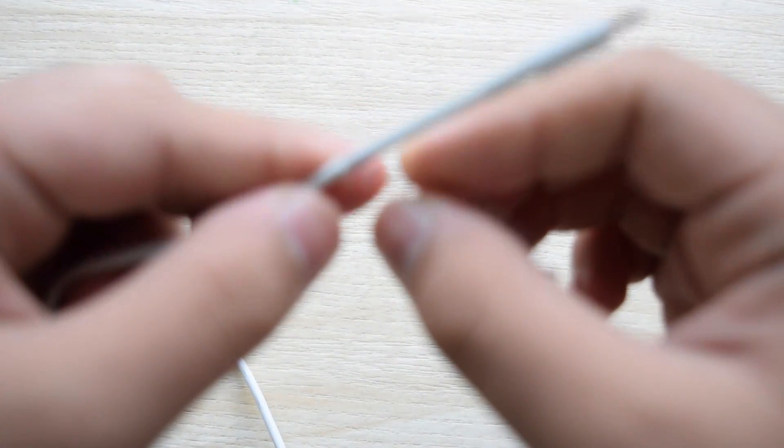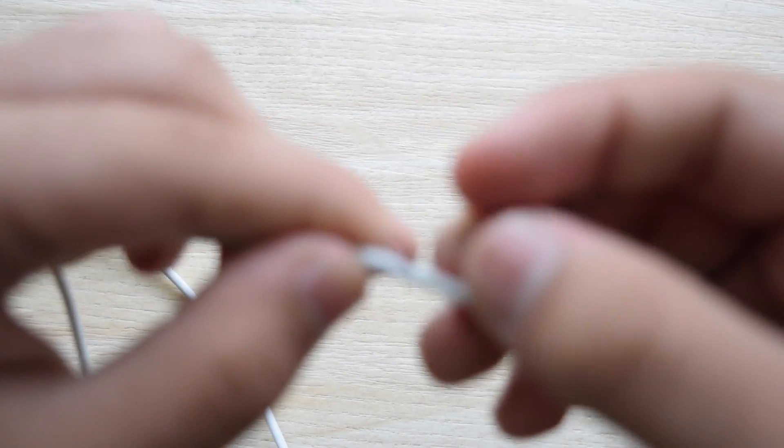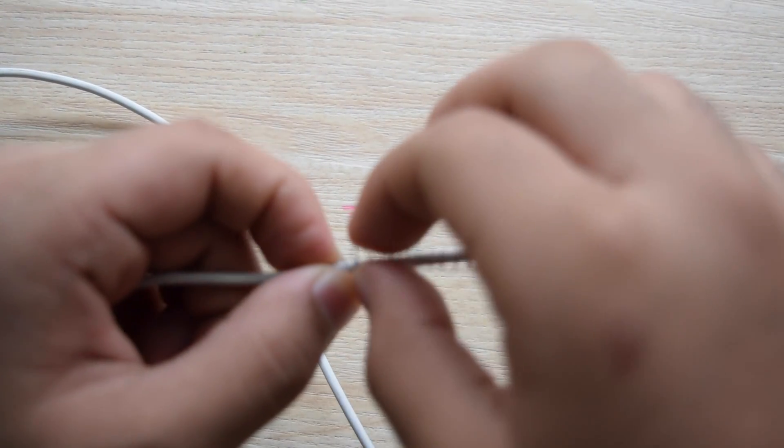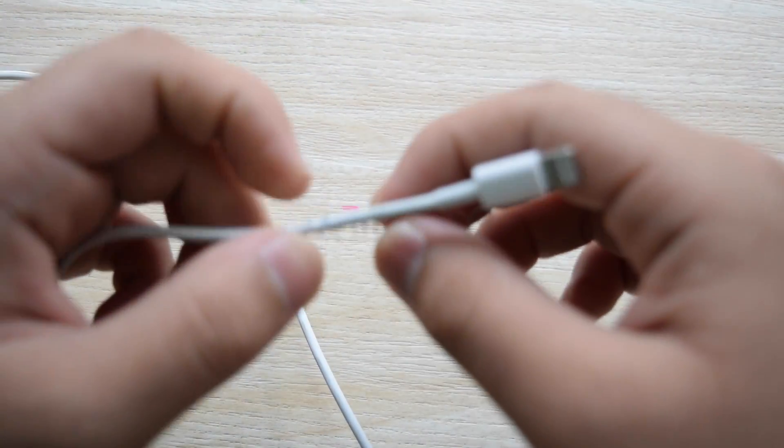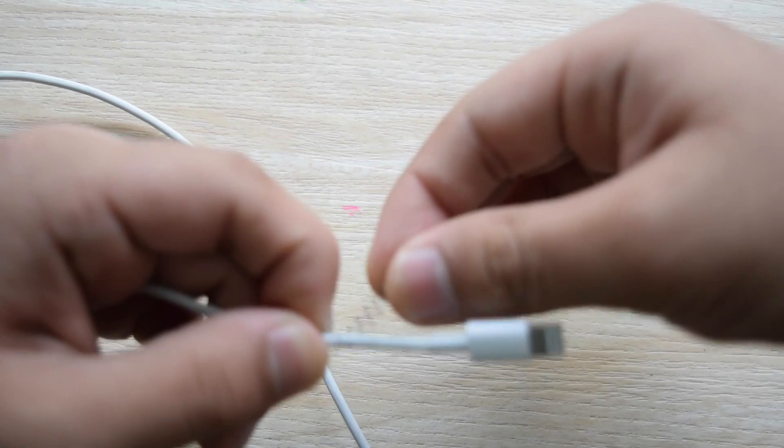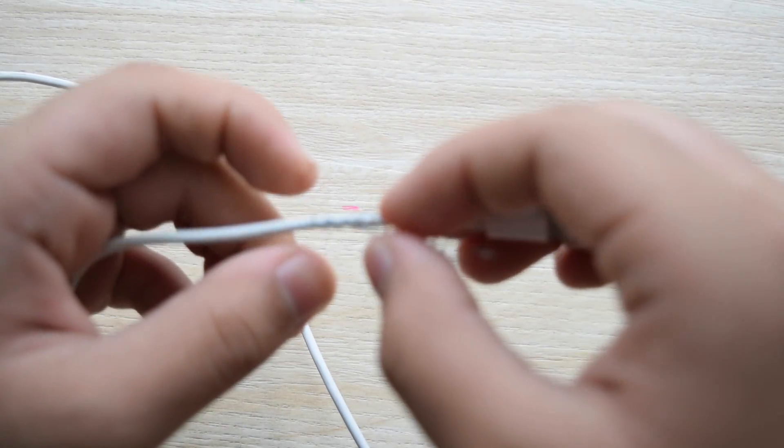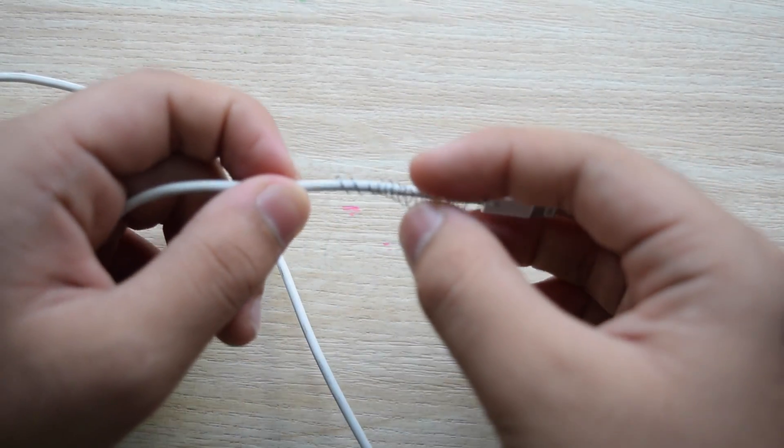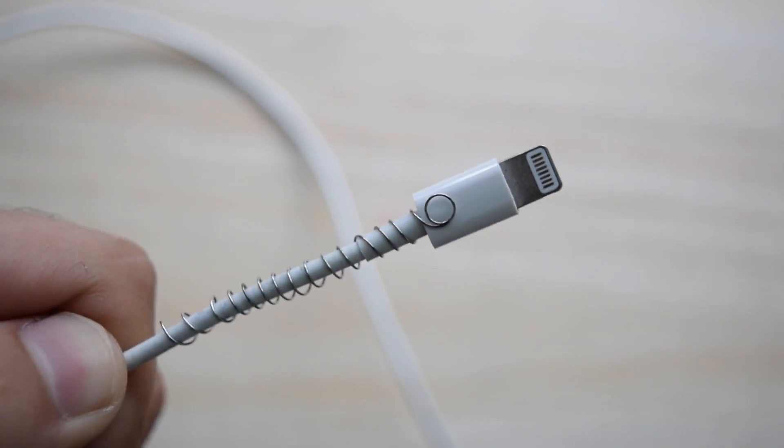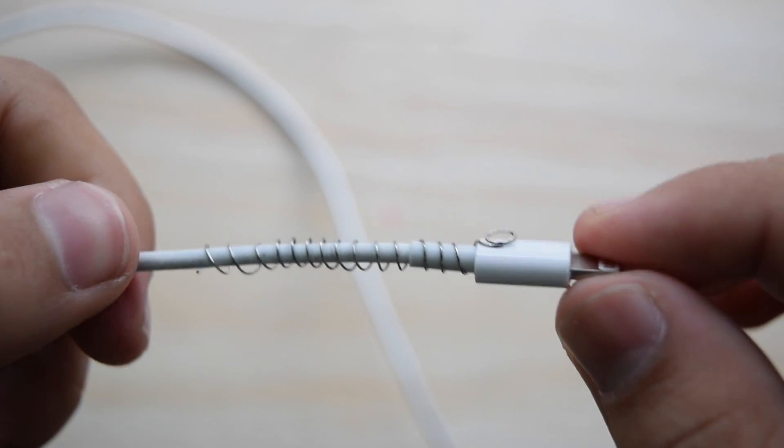And now you just want to wrap it around just like this. So you can see it actually works.